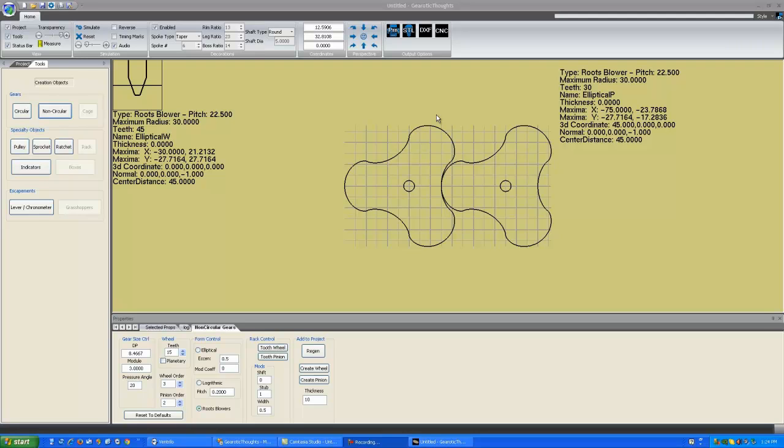Hello everyone, and welcome to another quick and dirty video, this one on Roots Blowers. Roots Blowers can be found on the non-circular gear dialog as the third type, below elliptical and logarithmic.